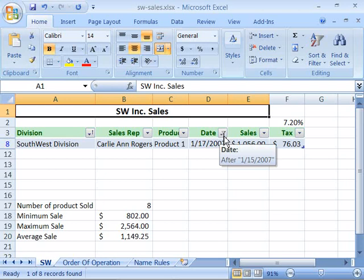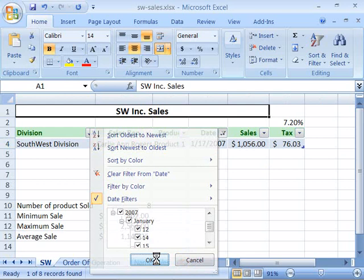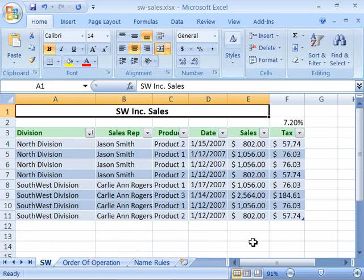To get your data back, just come here and choose 2007 and all of your data will reappear. It's quite a powerful data management tool to be able to filter your table data based on a set criteria.